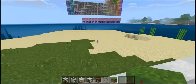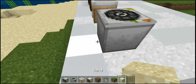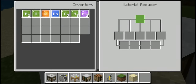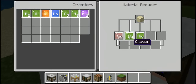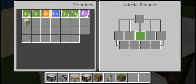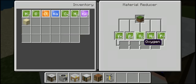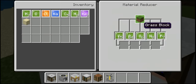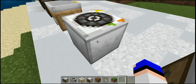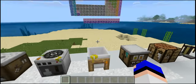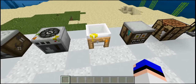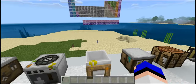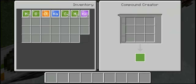The material reducer works by selecting a block and placing it inside — it will show you which elements the block is made out of and you can take out those elements. Of course you lose that block, but it's not a big deal since you're in creative anyway. To get your basic crafting elements, you place the correct elements in the compound creator.